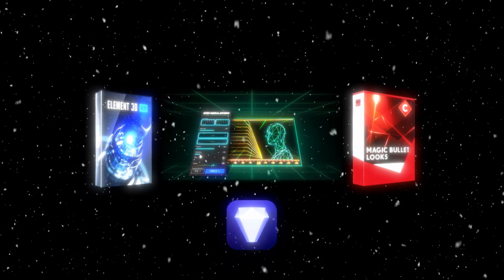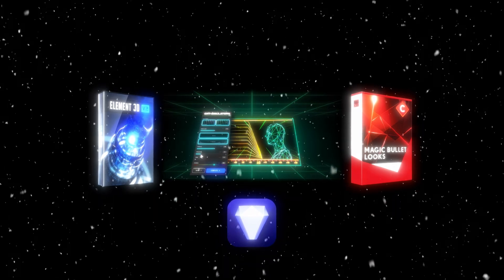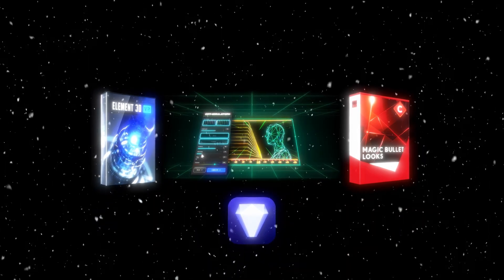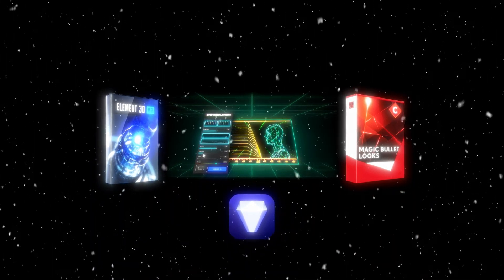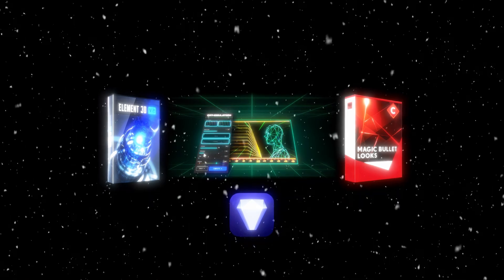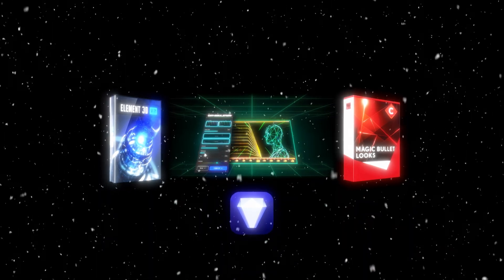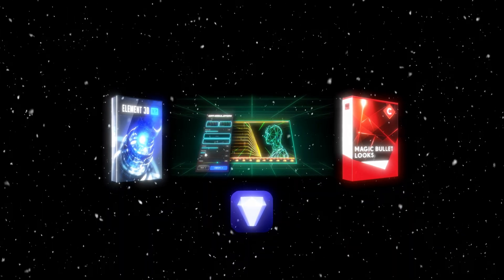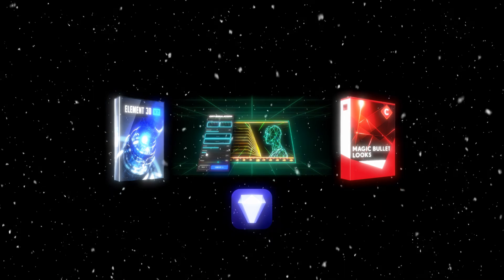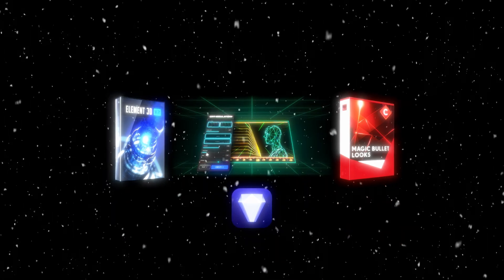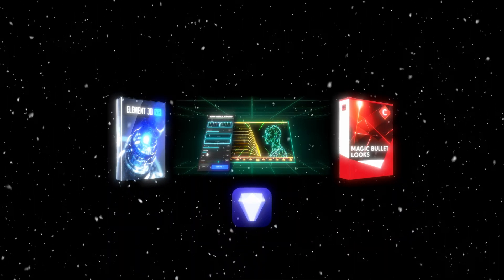I'm just going to be using this to upscale the images we're going to be using for our logo. All of these programs and plugins are going to be available in the Discord link in the description, so be sure to check that out. With that said, let's get started.